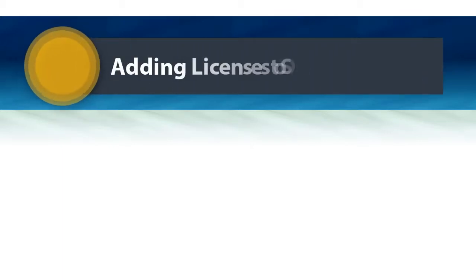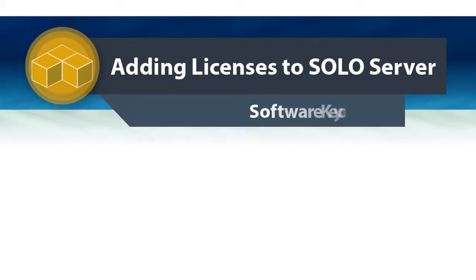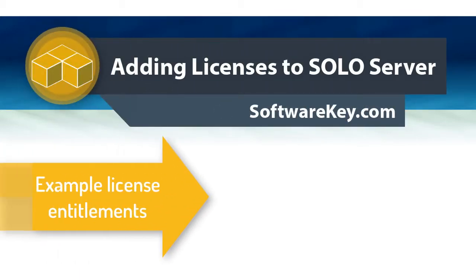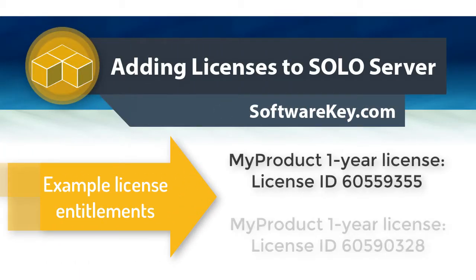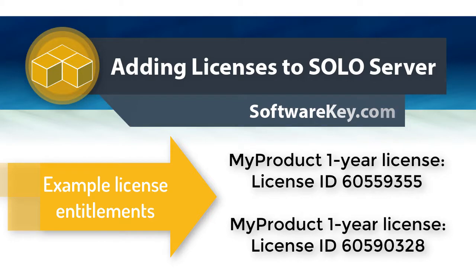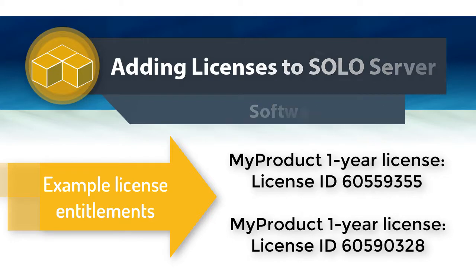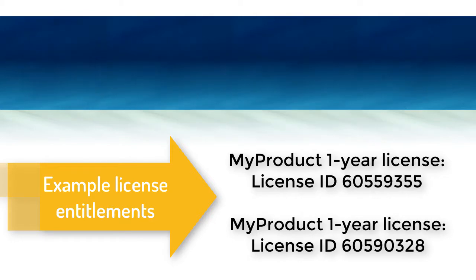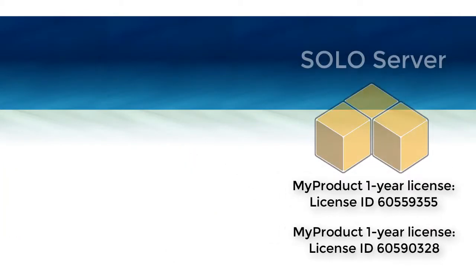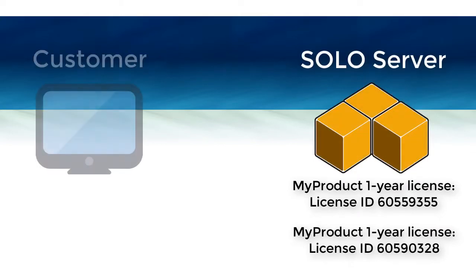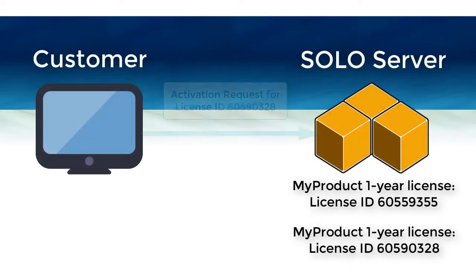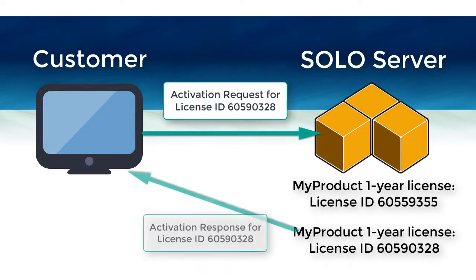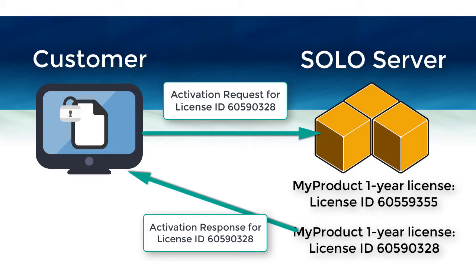Once your product catalog is defined, the next step is to add license entitlements into the Solo Server database so customers can activate their software purchases. The license entitlement is stored in Solo Server, and in most cases, the customer will automatically get a local license file when they complete the activation process.